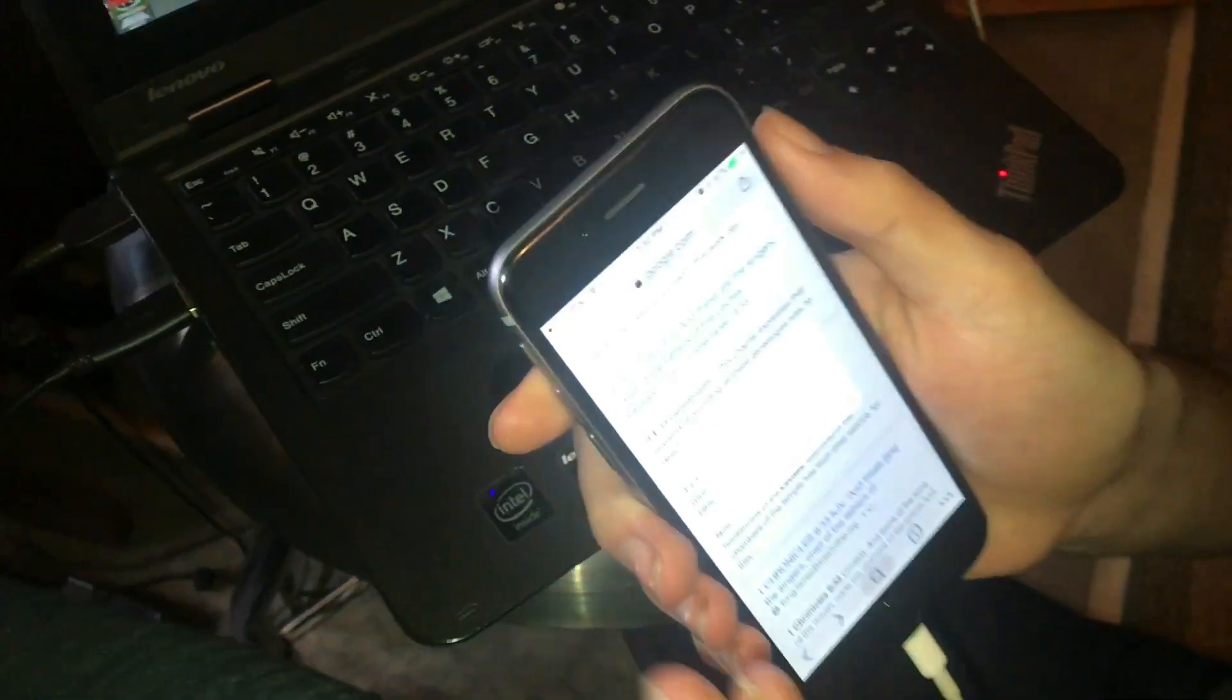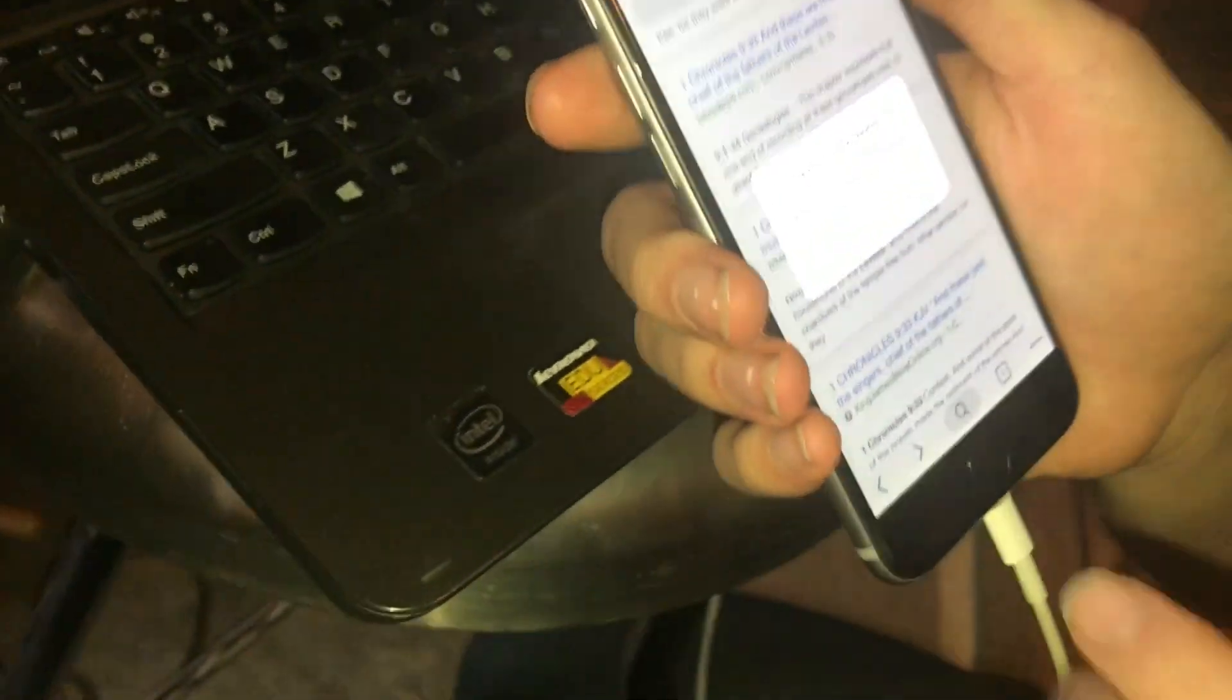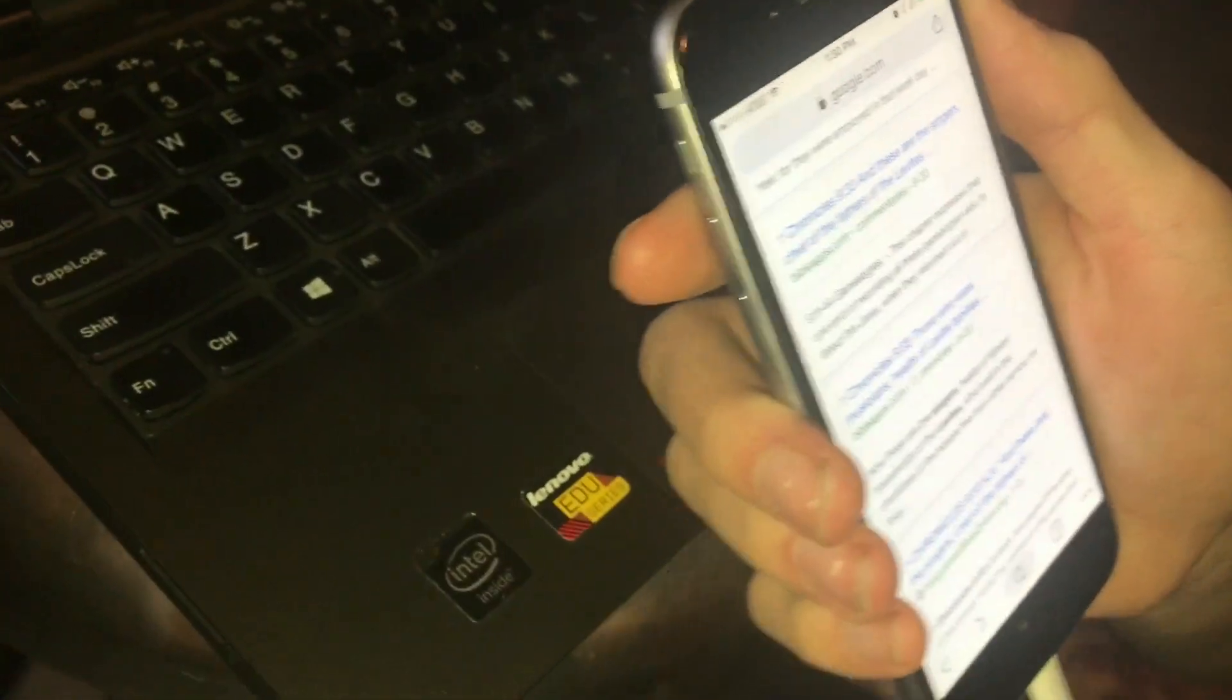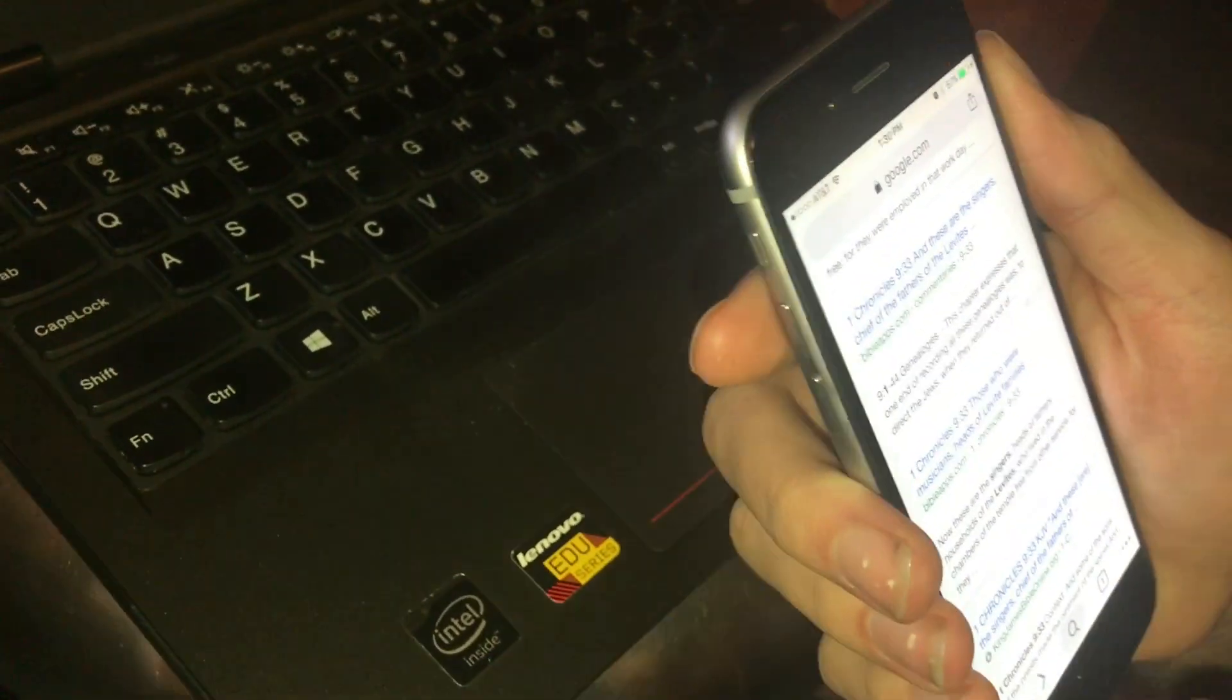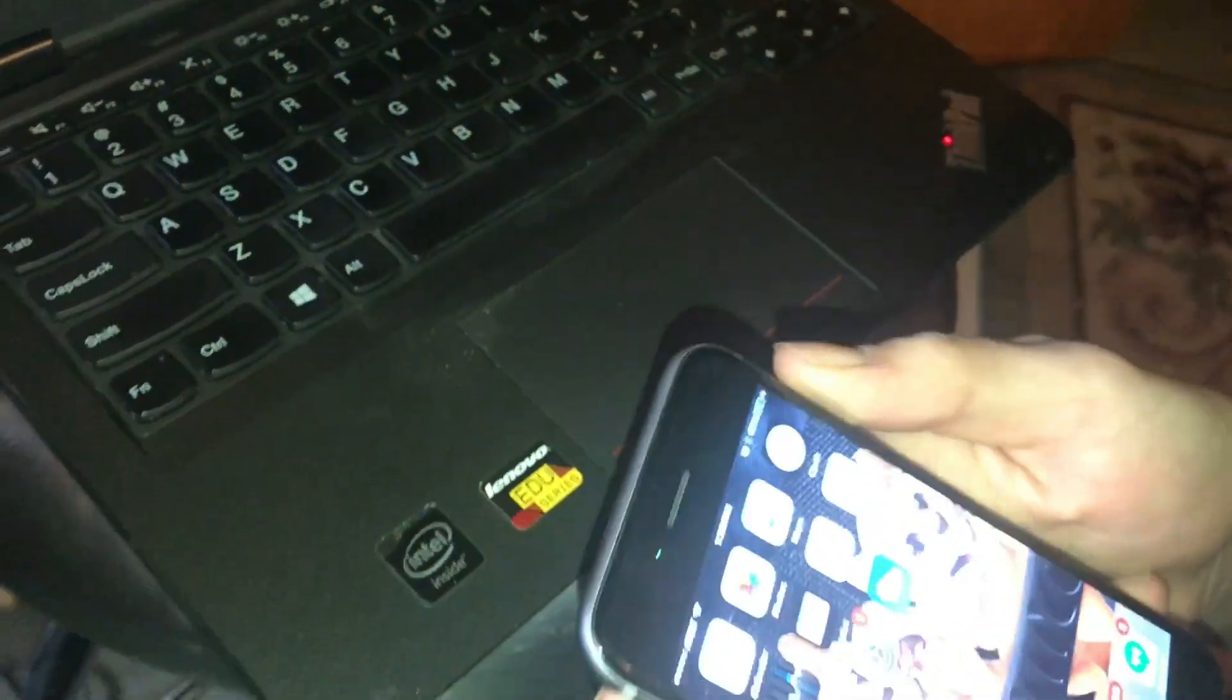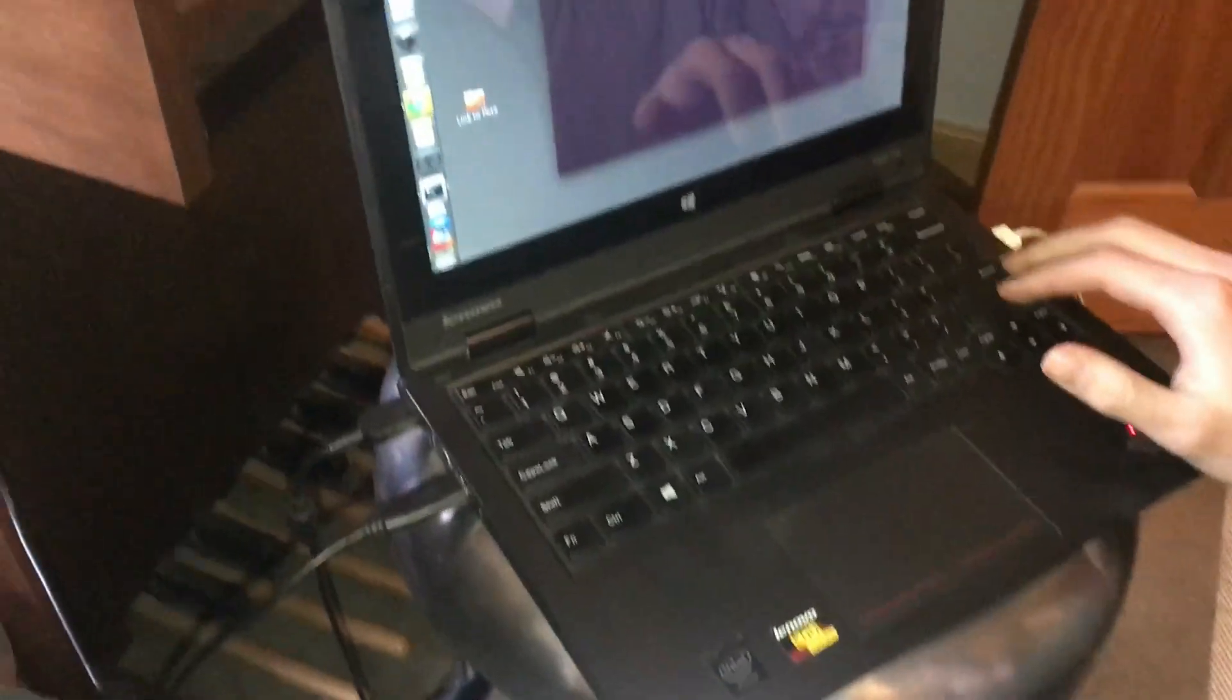Whenever you plug in, a dialog box should come up asking you if you want to trust the computer. And of course say trust. Now you can run the script.